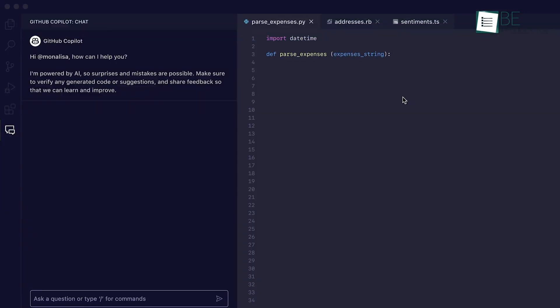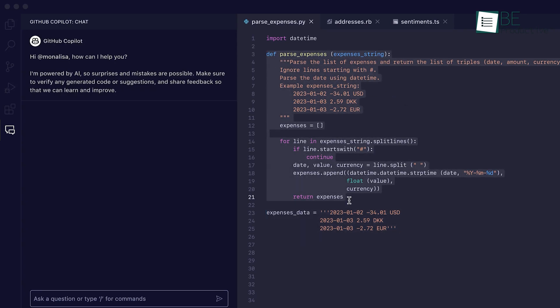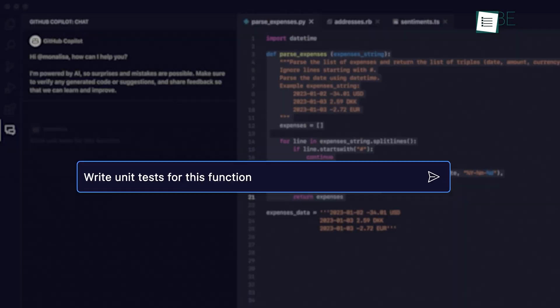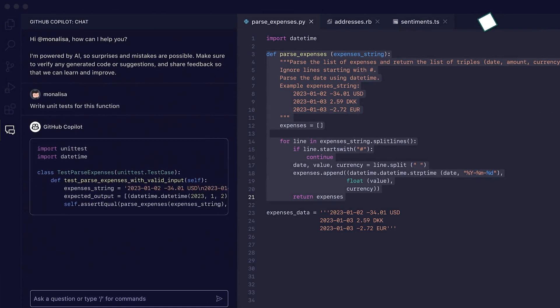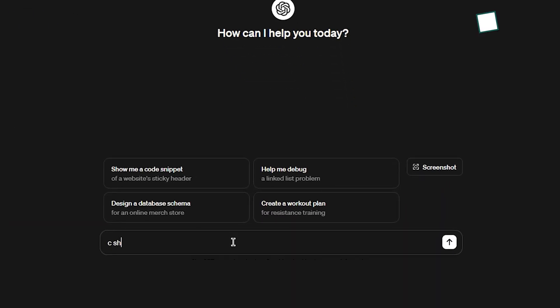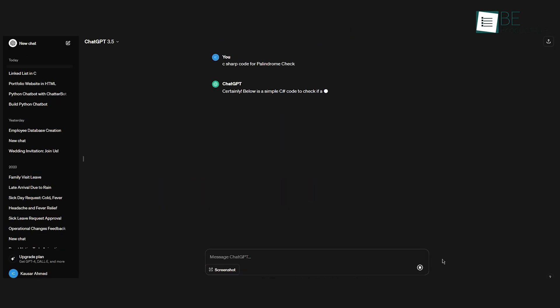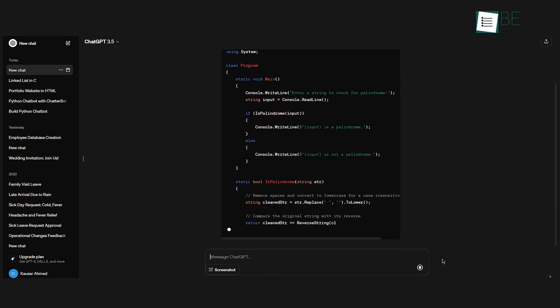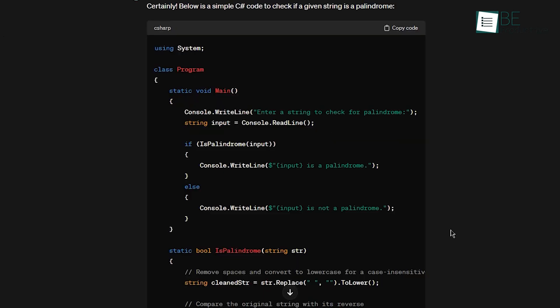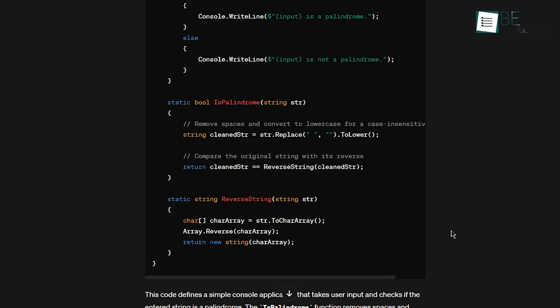Copilot only supports a subset of programming languages optimized for code generation. Its language capabilities focus solely on coding contexts. In comparison, ChatGPT demonstrates far superior language mastery, covering both coding and natural languages. Its training methodology equips it for more generalized language tasks beyond just programming.